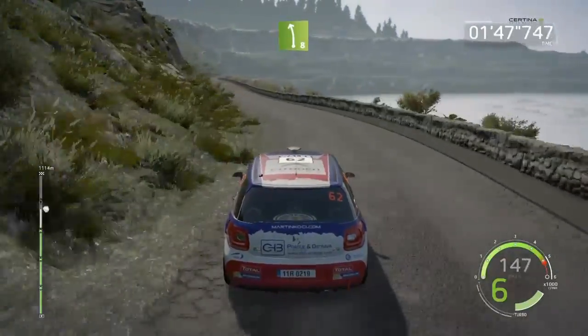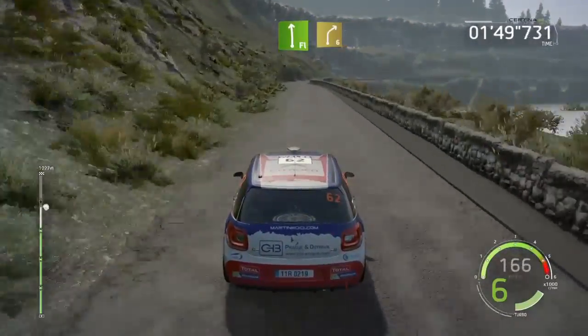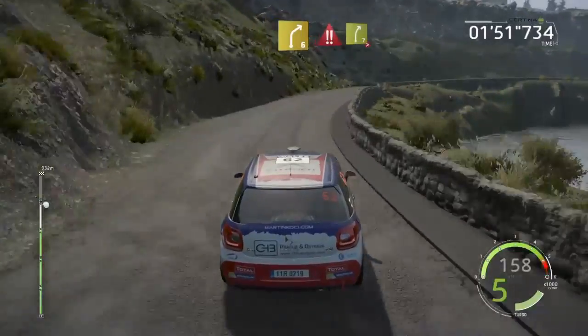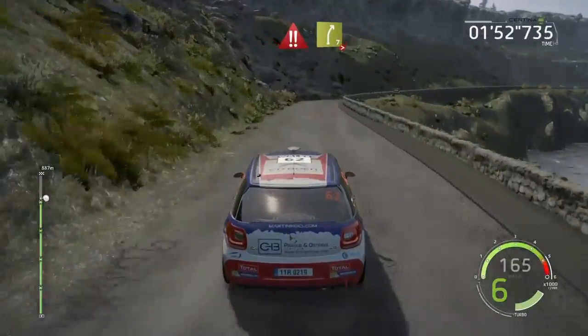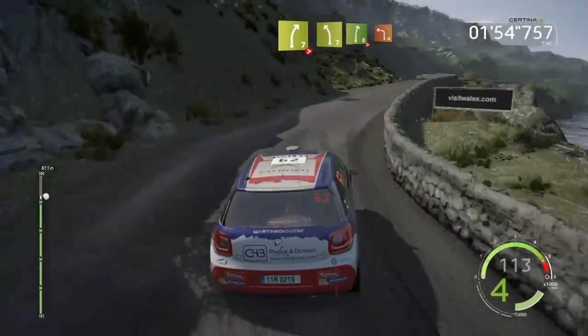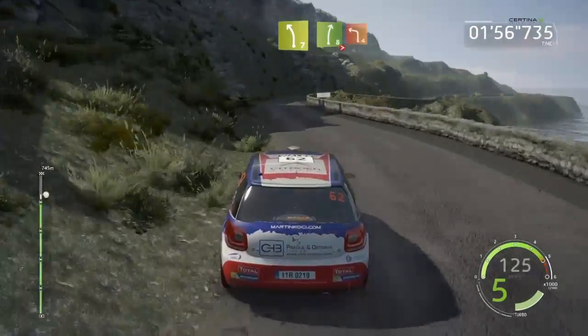Flat left, and right six, 40, danger. Right seven, tightens four, short, and left seven, right eight, tightens four, keep it, into left four.